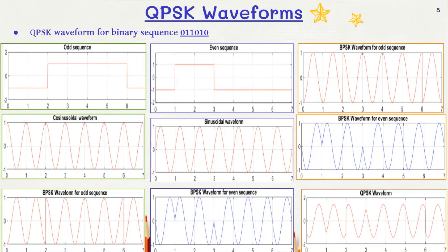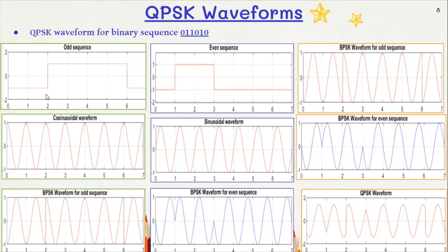QPSK waveforms. Let us suppose that the input binary sequence was 0, 1, 1, 0, 1, 0. So the odd sequence will be 0, 1, 1, 0, 1, 1, and the even sequence will be 1, 0, 0, 1, 0, 0. The symbol period is 2TB, where TB is the time taken for the transmission of one bit. The even sequence will have a delay of TB seconds and each bit will be transmitted in 2TB seconds.